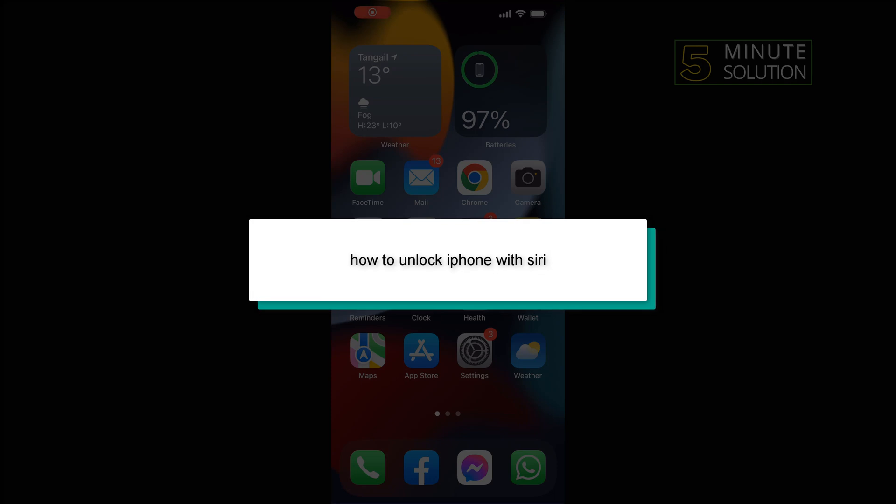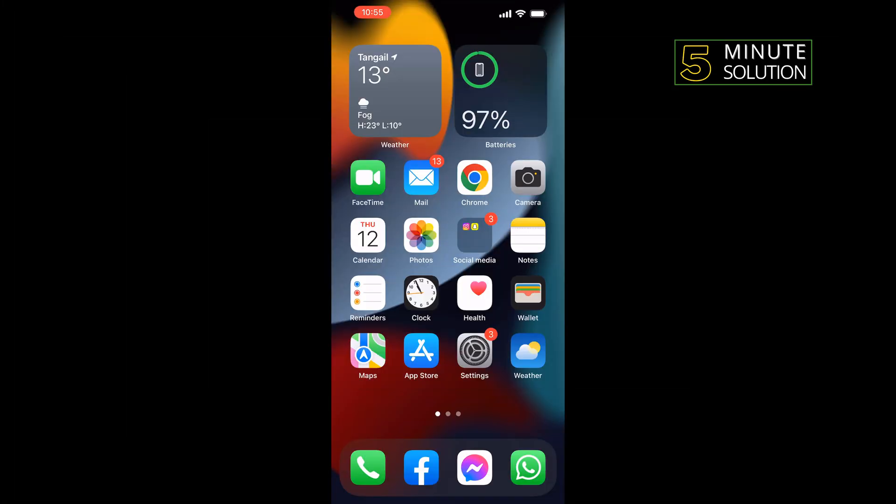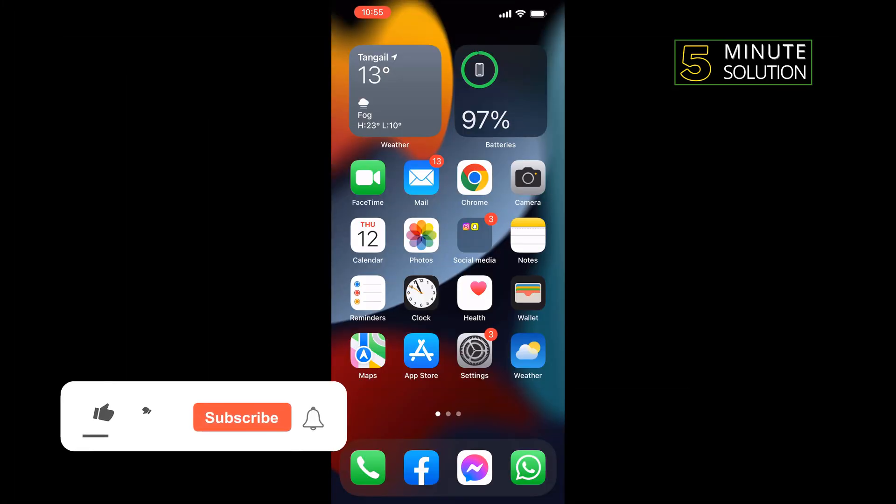Hello friends, in today's video I'm going to be walking through how to unlock iPhone with Siri or voice.